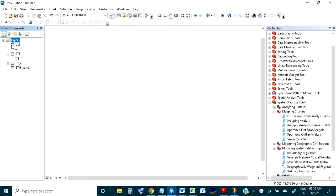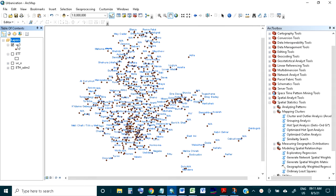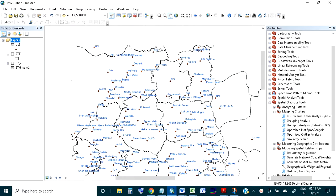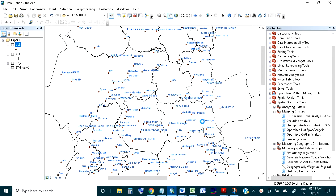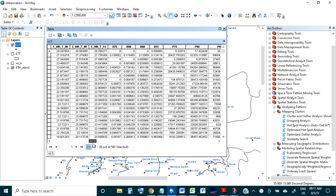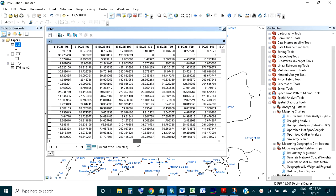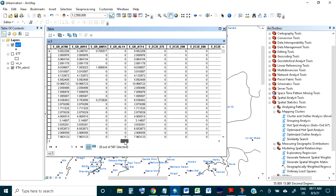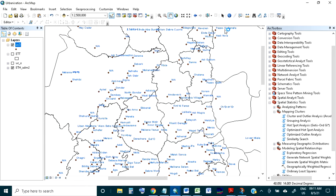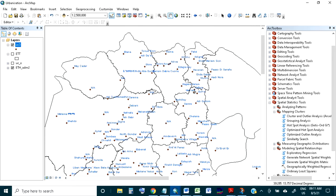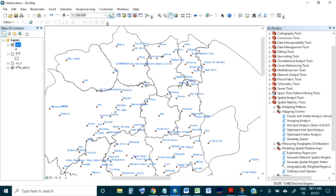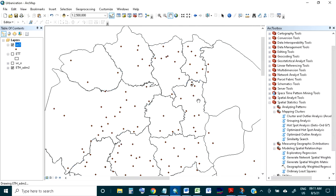First let me introduce you to my data. These are the urban centers of Ethiopia, and these urban centers have data for each urban center like the population, the built-up area, the GDP data, and some other environmental data. We will give some input information and find similar places based on the input feature.